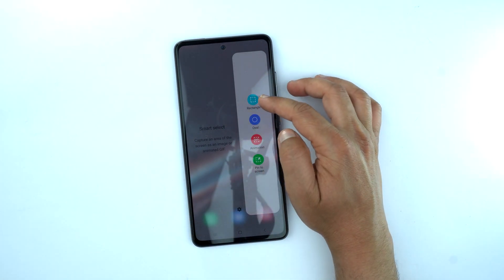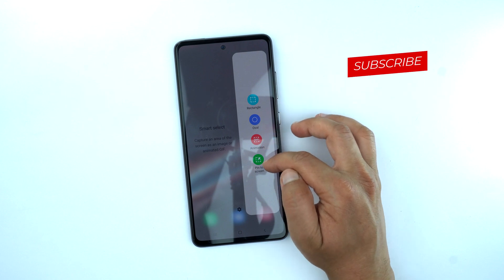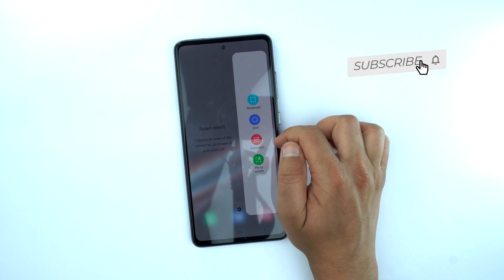Now slide to the next page of the edge panel and you will see the Smart Select menu, which includes options like rectangle, oval, animation, and pin to screen.